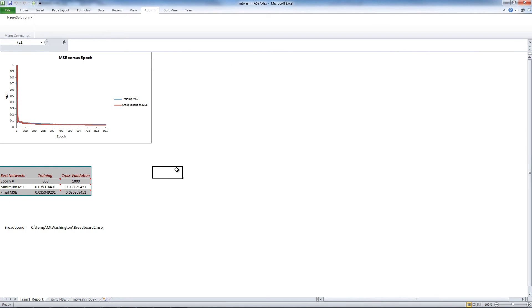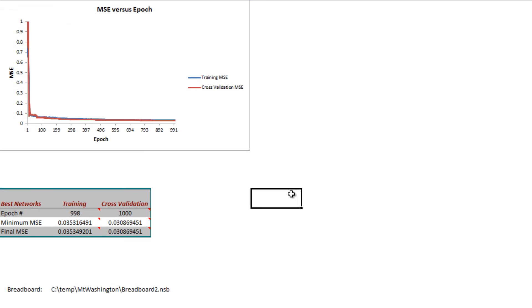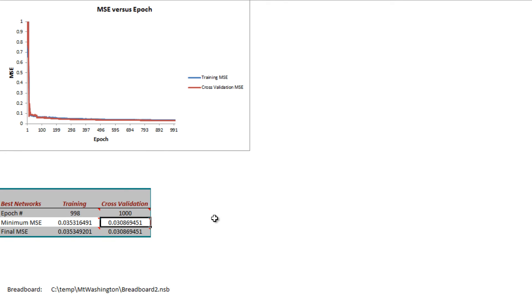So looking at our network, it trained pretty good. The final MSE actually ended on the last epoch, which was 1000, with 0.03 minimum MSE, which is the mean squared error.